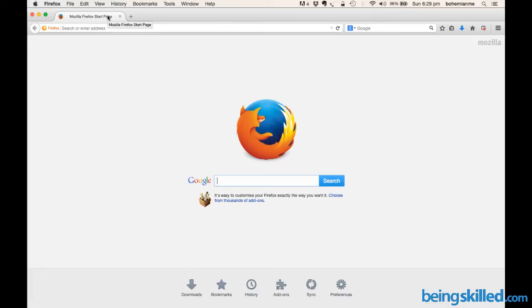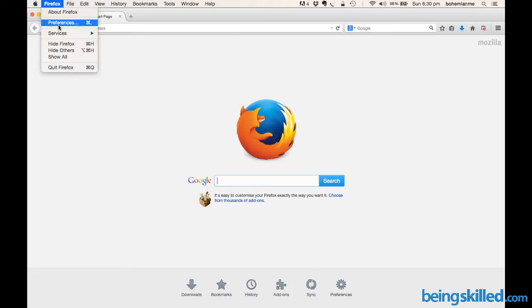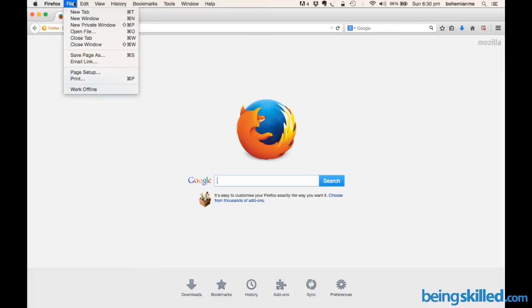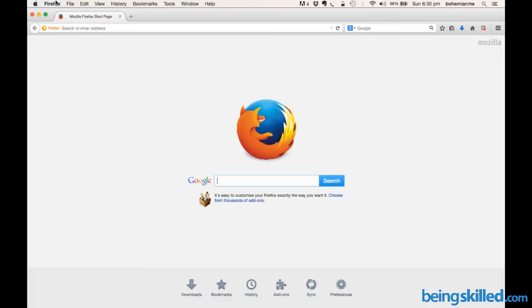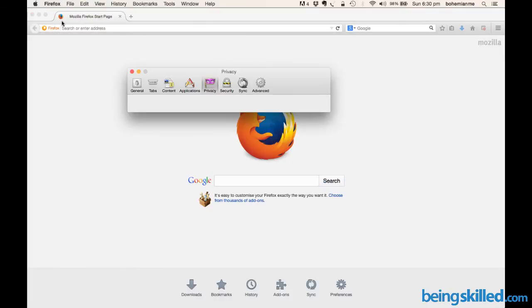First, go to Firefox. If you're using a MacBook Pro, this is straightforward. Just click on Firefox and go to Preferences, or you can find Preferences in the Window menu or File menu. After clicking on Preferences, you just have to...